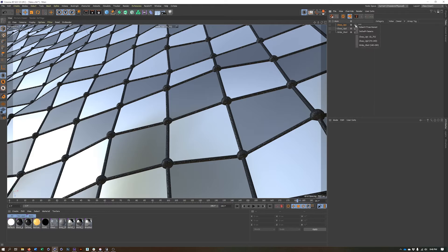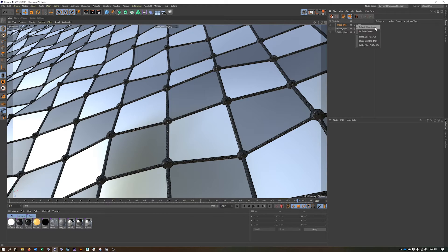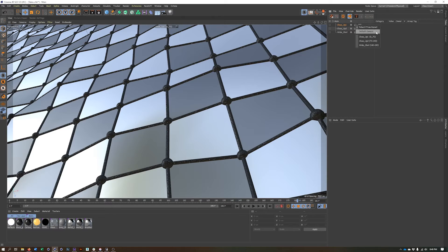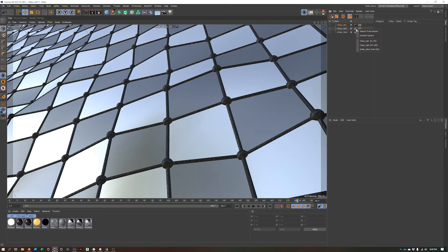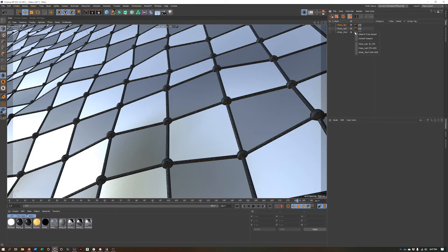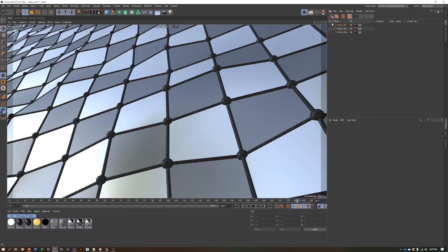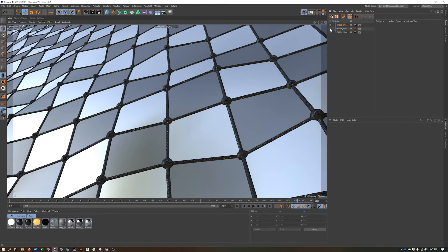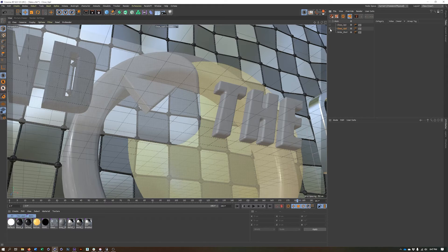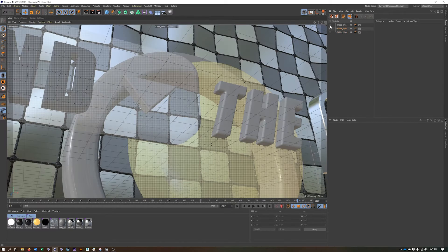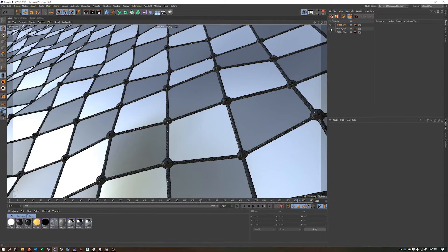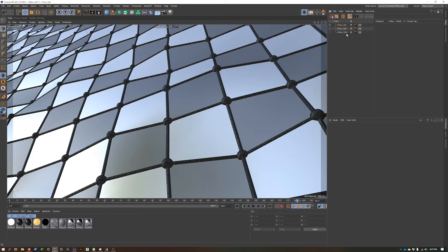So these two icons here allow us to change what camera we want a take to use and what render setting we want a take to use. So if I click on the camera, you can see it's currently set to inherit from parent, which is our main take. But I don't want that. I want it to use close up one. Click on the camera icon next to the close up two take, choose close up two. Click on the camera icon next to wide shot, choose the wide shot camera. Now, if I click through my different takes, we will see that they are using the different cameras. So that's all we have to do to set up that.